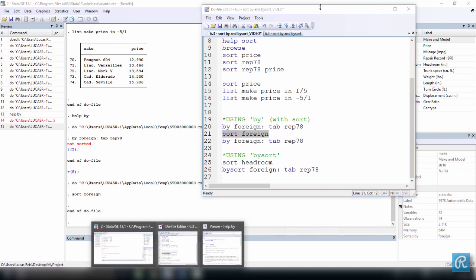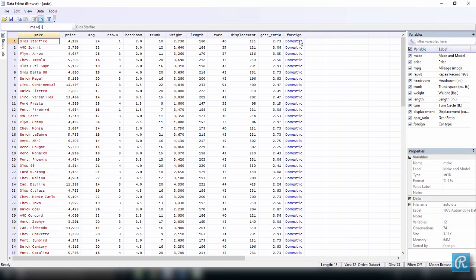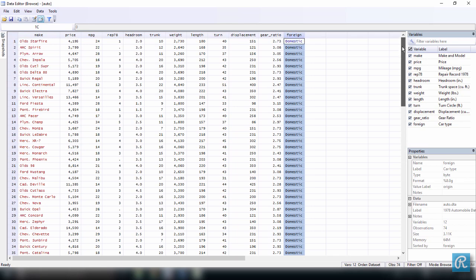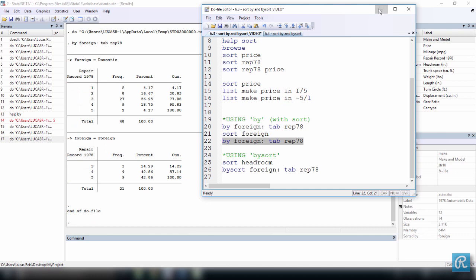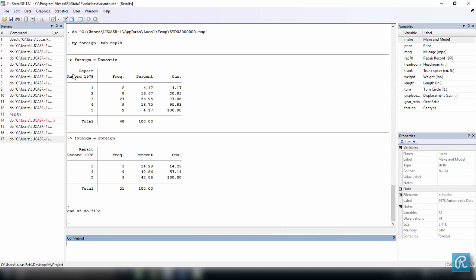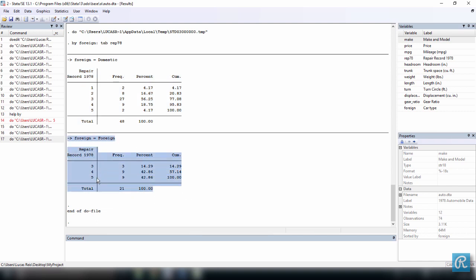Let's browse our data — you can see it's now sorted by foreign, so we have first domestic cars and then foreign cars. Now that we have sorted the data, we can execute the command again and it's going to work. The command divides the observations by domestic and foreign, and for each group tabulates the repair record. The domestic cars have a repair record ranging from one through five, and the foreign cars have a repair record ranging from three to five. So every foreign car has been repaired at least three times, while every domestic car has been repaired one through five times.